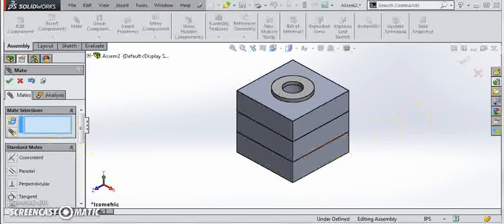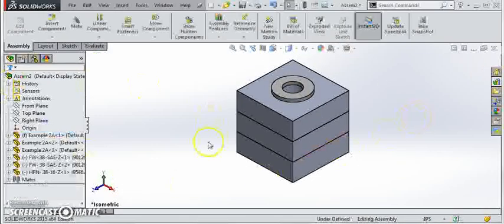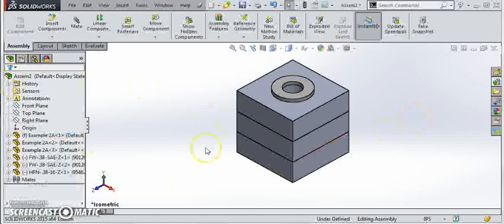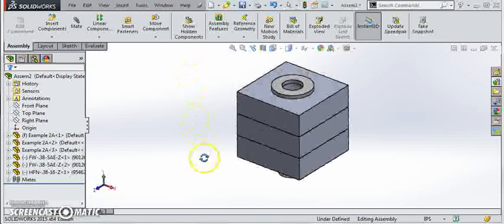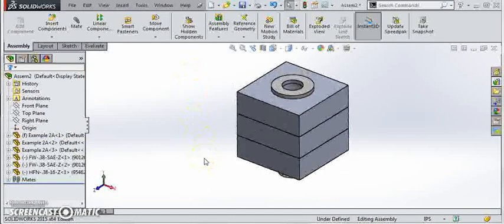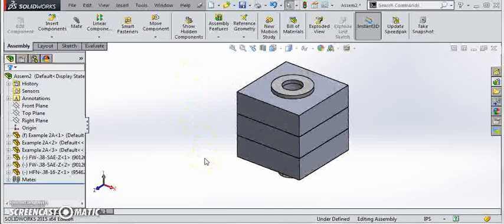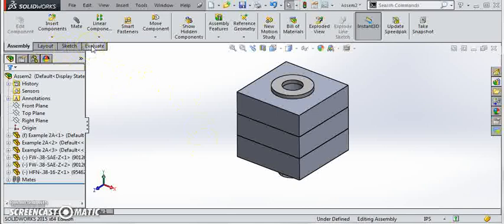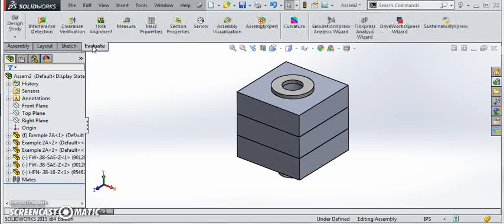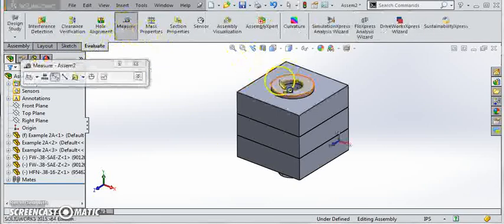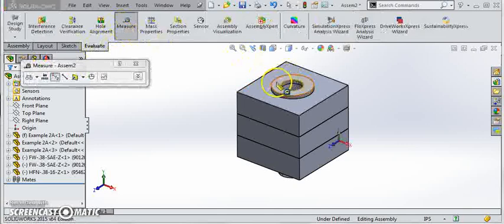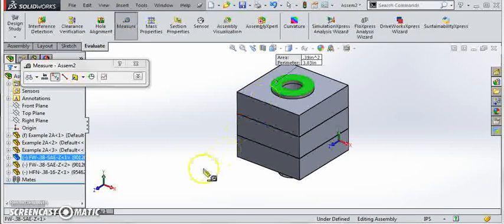Okay, so the last thing we need to do is we need to put our bolt in place and we need to know how long the bolt's going to be. Now of course I've already checked this and figured this out, but if this was from scratch this would be something you need to figure out. So under evaluate I'm going to pick the measure tool and I'm going to pick the top surface of this washer and the bottom surface of the nut.